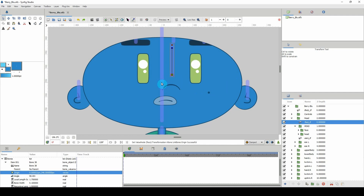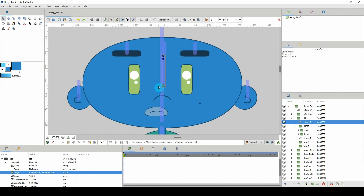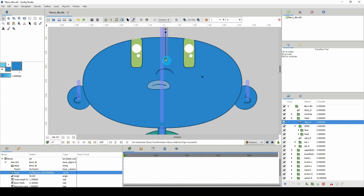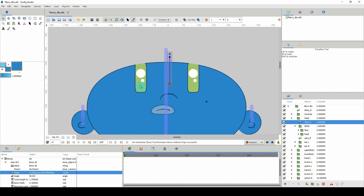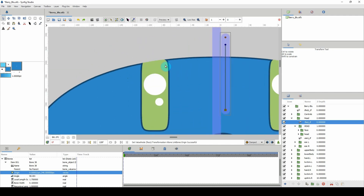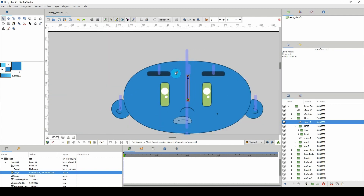There's one issue with this. If I move all the way up here, we can see that the borders of the head are underneath the face, and we don't want that. It could be a stylistic choice, but we want the head border to be over the entire face. Let me undo that.